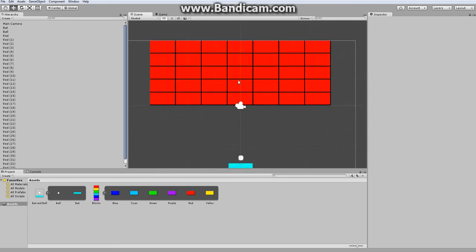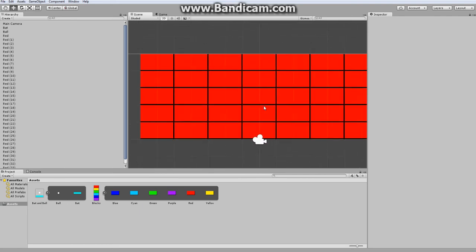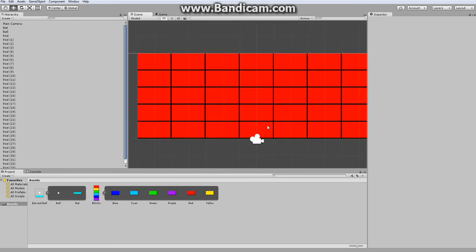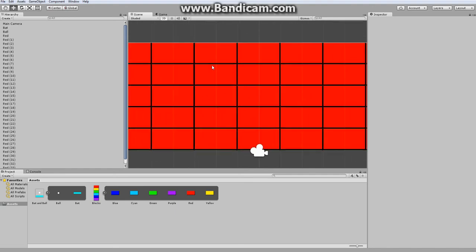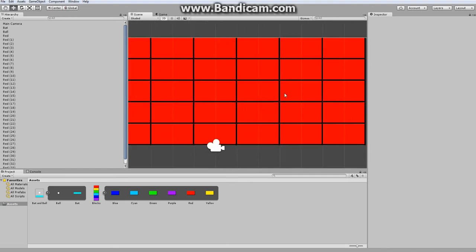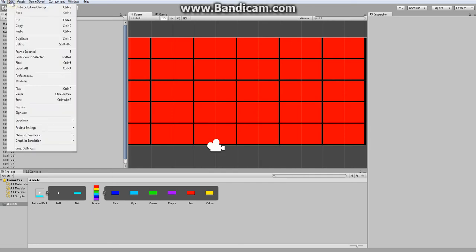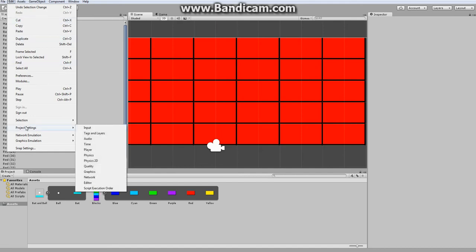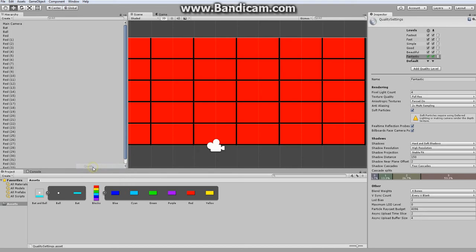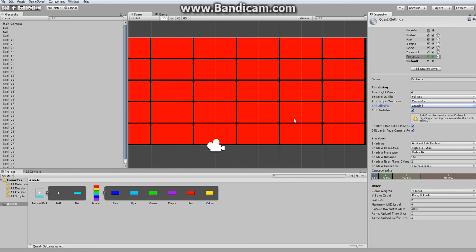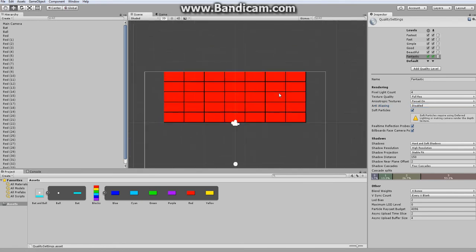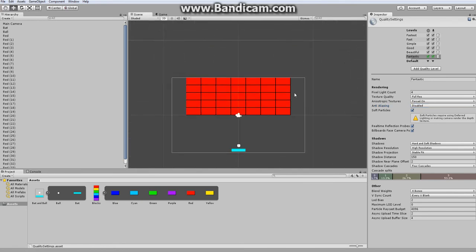Now, what you may notice is that there are these weird lines appearing by the sprites. The way I found to fix that is you go into your edit, then into your project settings, go down to quality, and then there's this one for anti-aliasing and you need to disable it. That will get rid of the weird lines that are appearing.